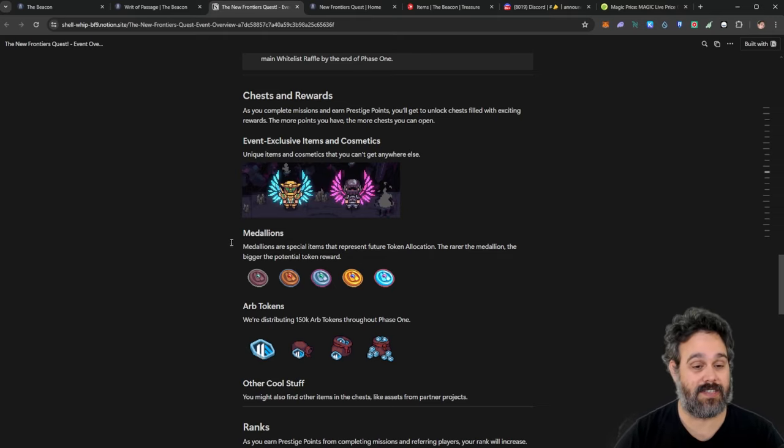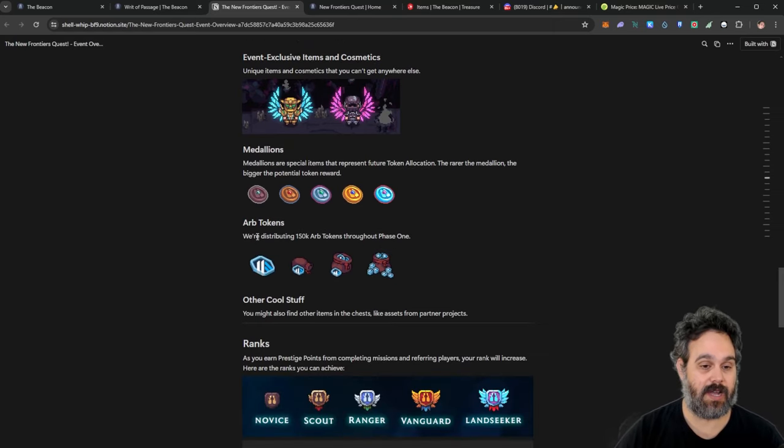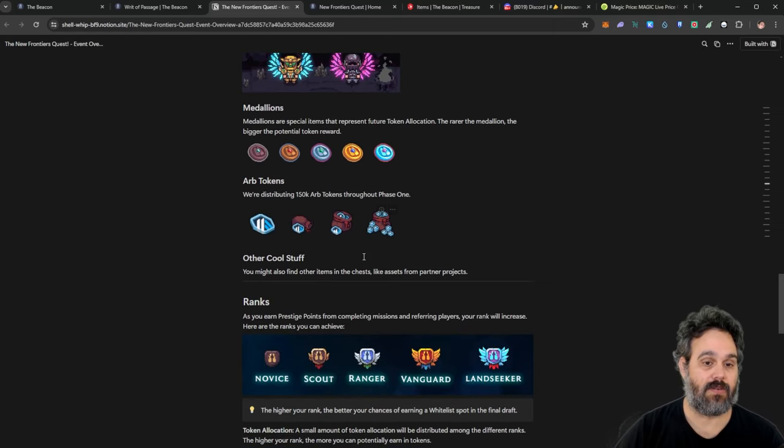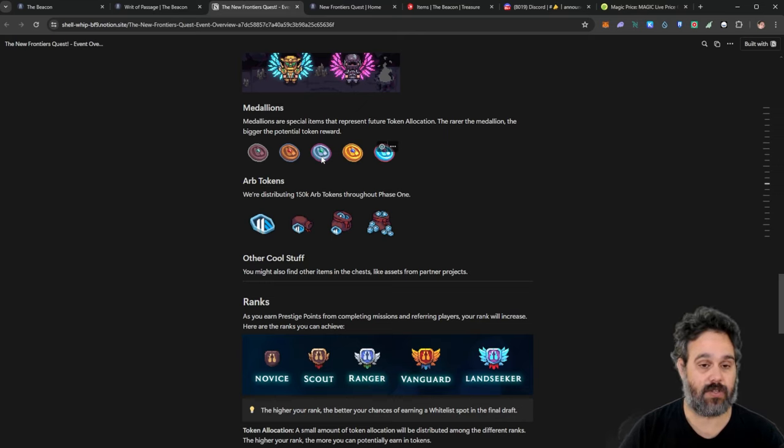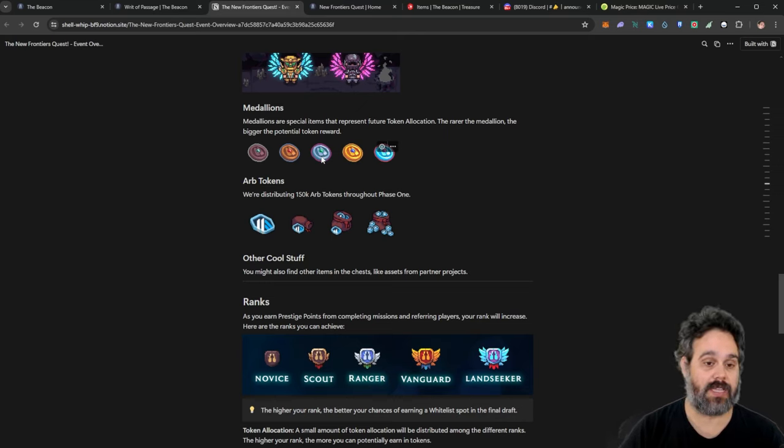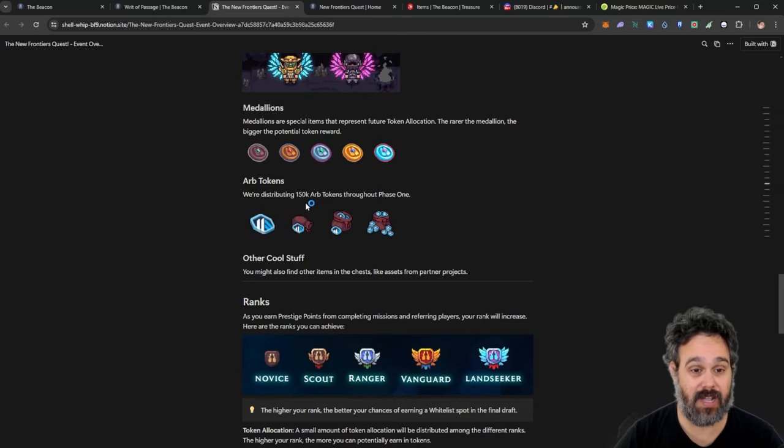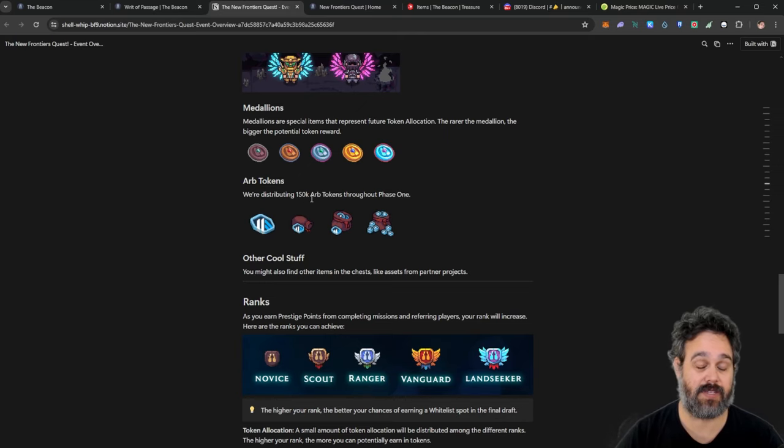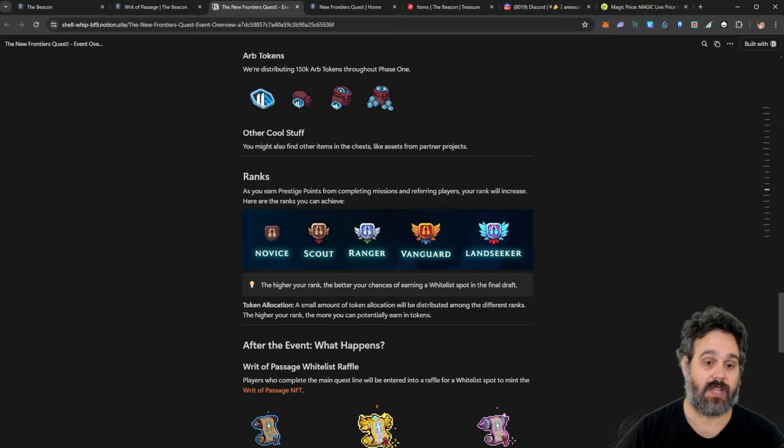So because those are exclusive, I think they would go for even more. You can also get some medallions. You can get some ARB tokens, which is really cool. Now the medallions are going to give you allocations for you on the drop and the ARB tokens you're going to get straight to your wallet. You can get up to 150,000 tokens. So that is really cool.